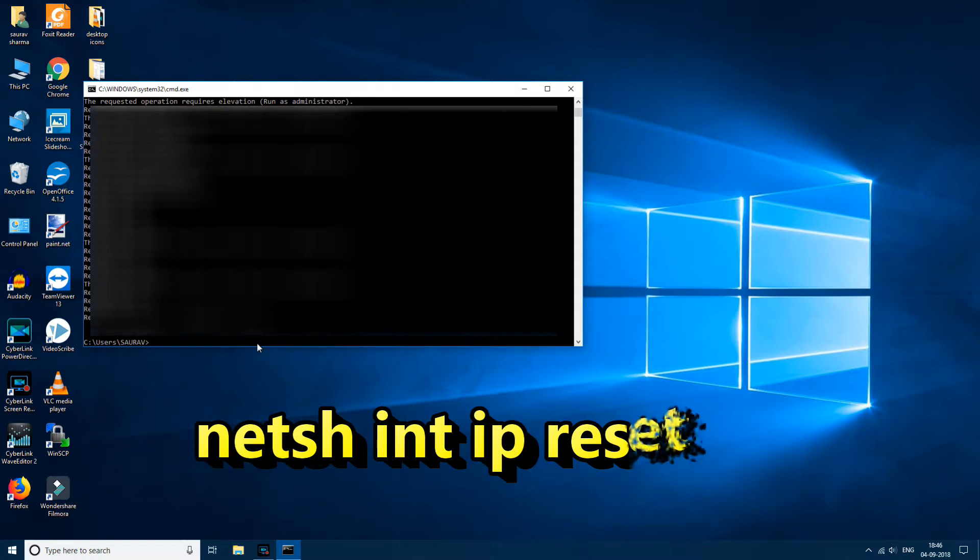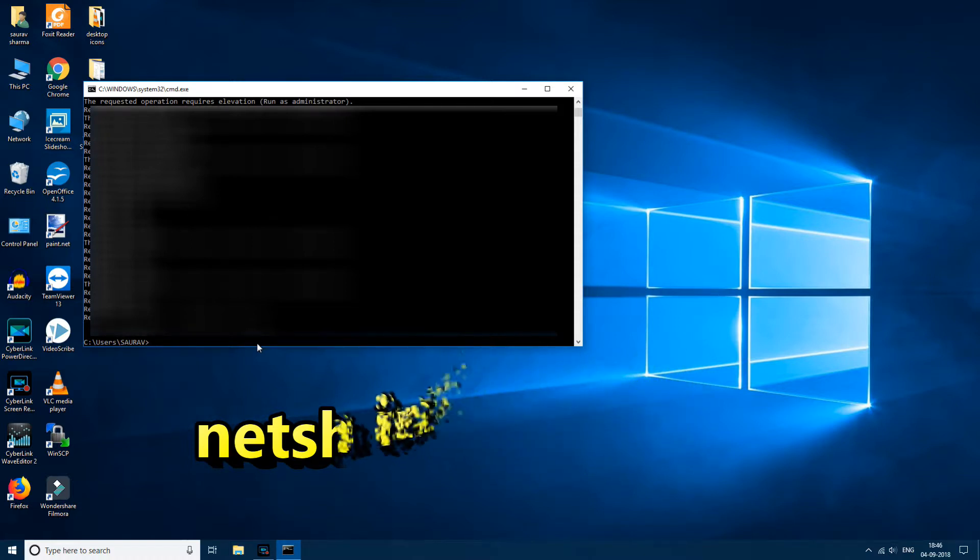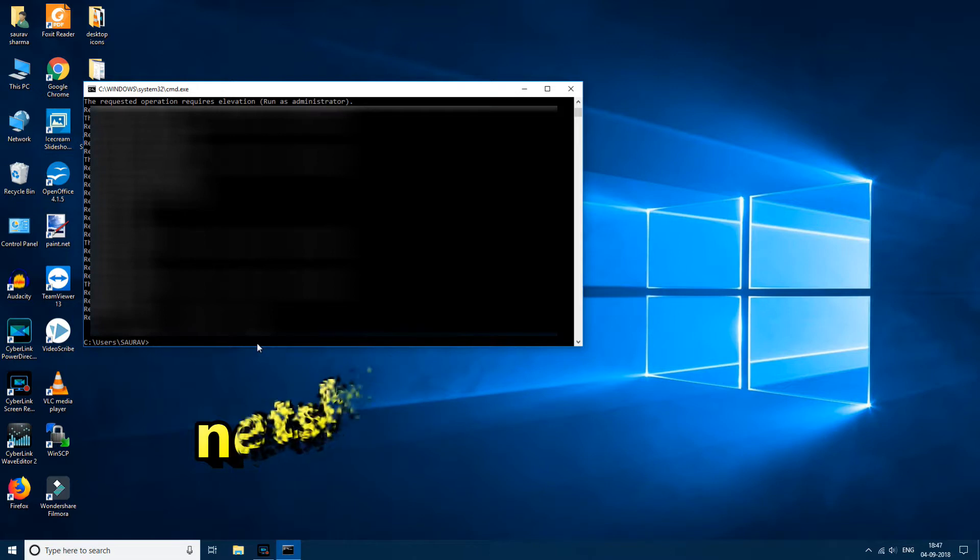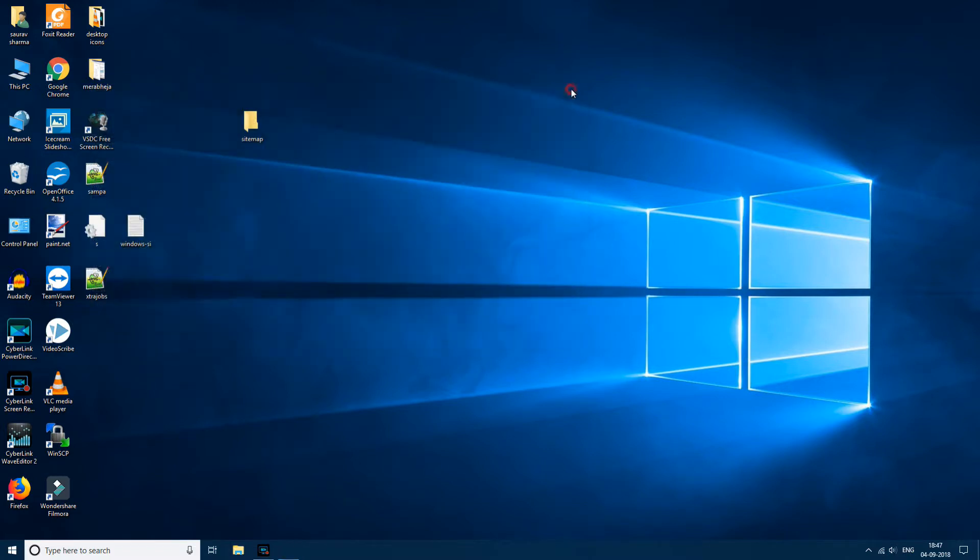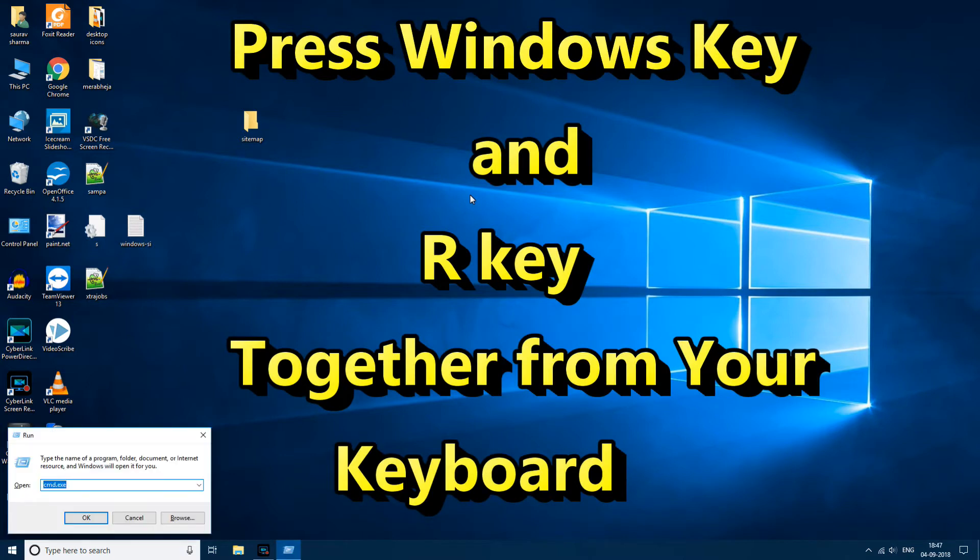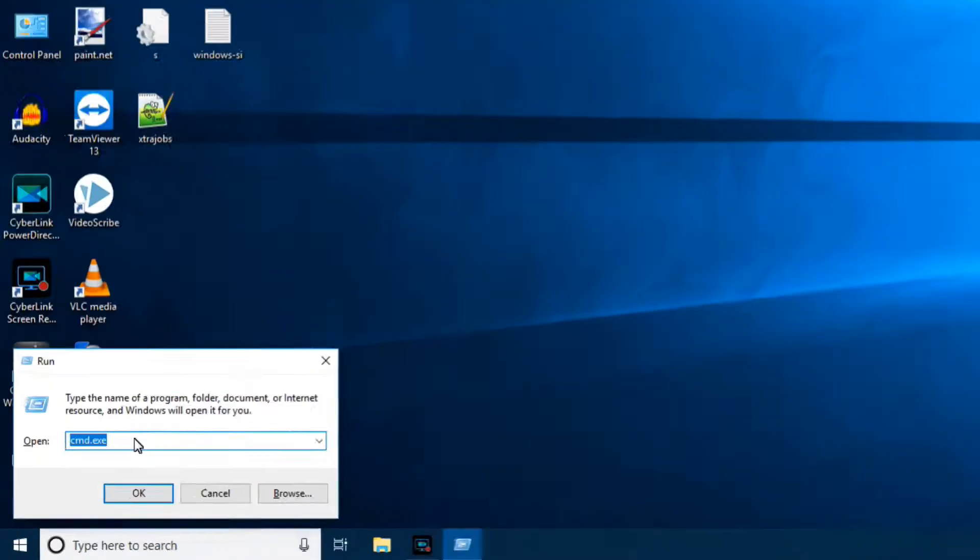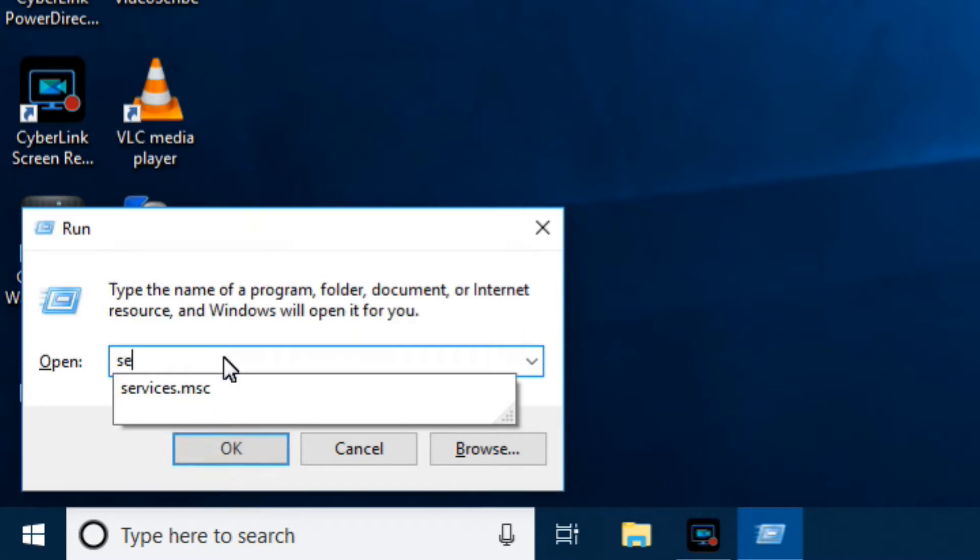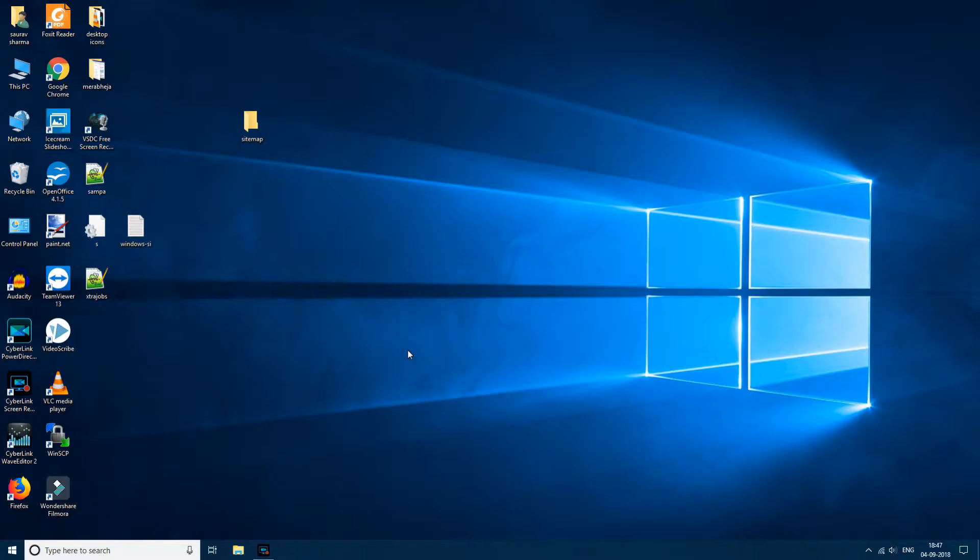But if your problem unfortunately persists and is still there, you can move on to the next method. The next method, what you have to do is press Windows plus R together on your keyboard to open the run command box, and now type services.msc. Click on OK to open the service manager window.